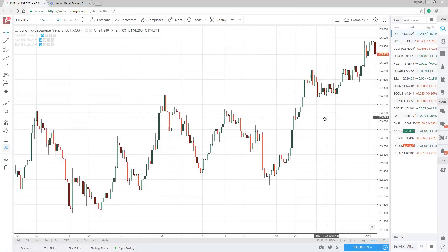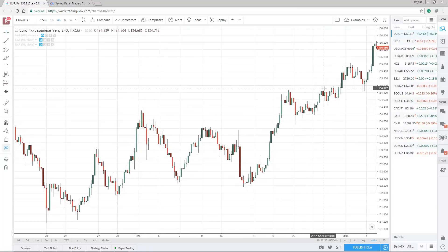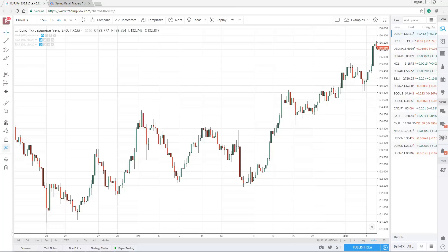So you have these two groups of traders going long, which creates a huge demand for higher prices — huge buying pressure likely to push price higher. In this case, you can see that the market did trade higher. Now, how do you go about setting your entries, stop losses, and exits? There are a few ways to do it — there's really no best or perfect way. For entries, it's very simple: you can either look to go long on the break of the highs, or wait for the market to break and close at that resistance level.